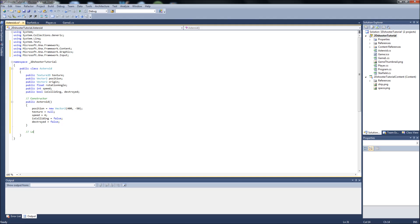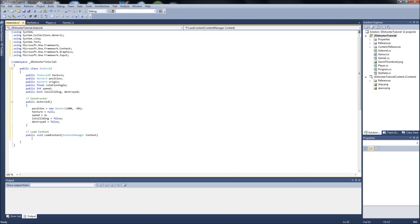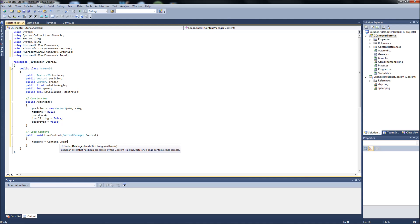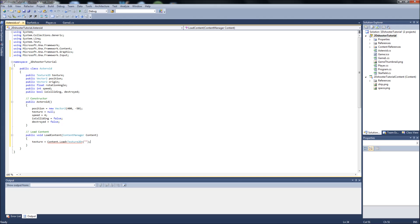As usual, our LoadContent so we can set the sprites for our asteroids. So it's public void LoadContent, and it's going to be ContentManager. We'll set our texture equal to content.Load<Texture2D>. And we'll just close this off right now and we'll go right over here. If you already have your art assets download, which you should by now.